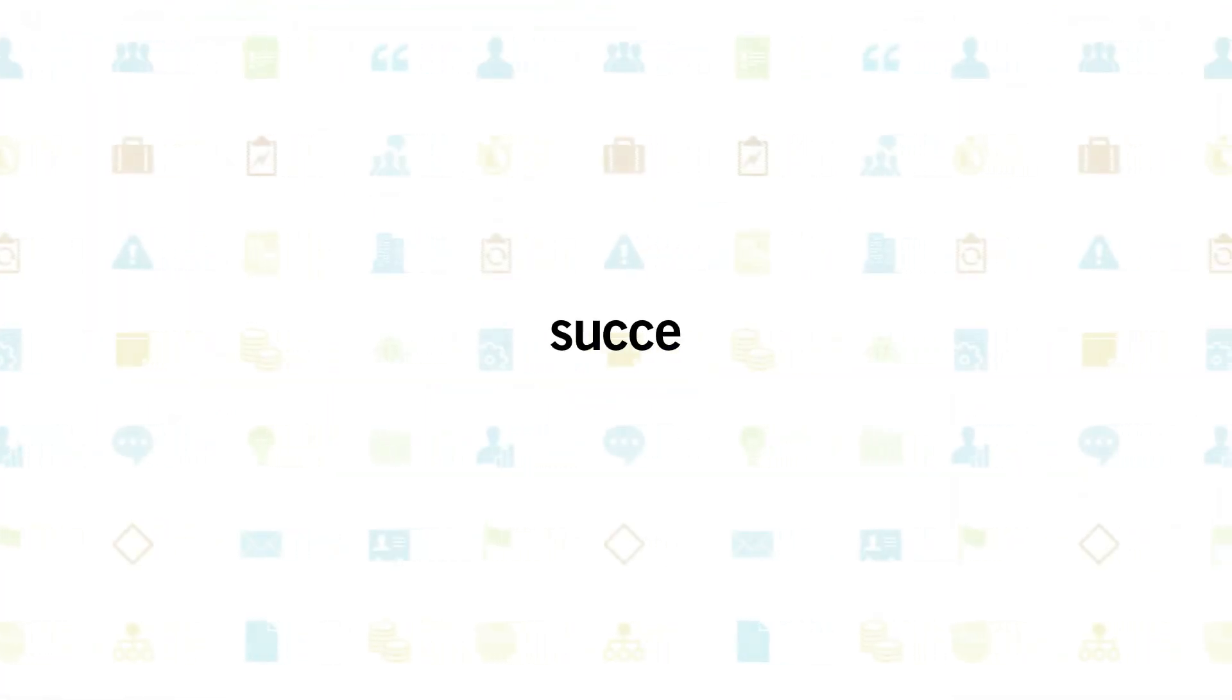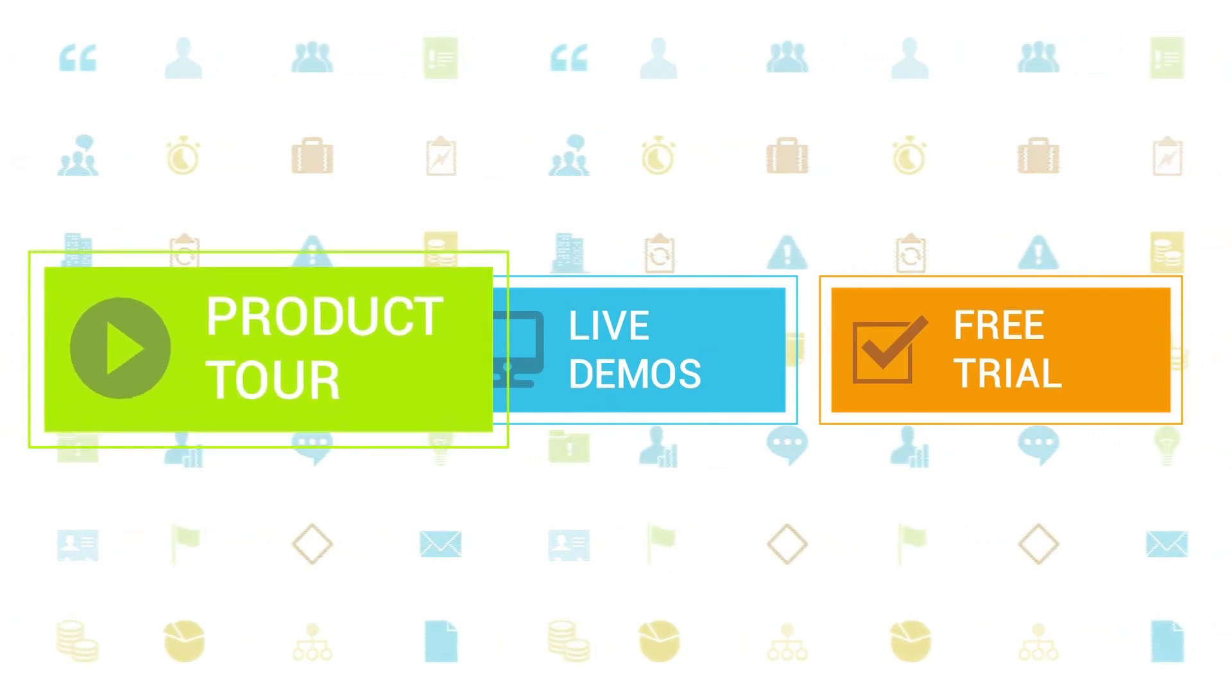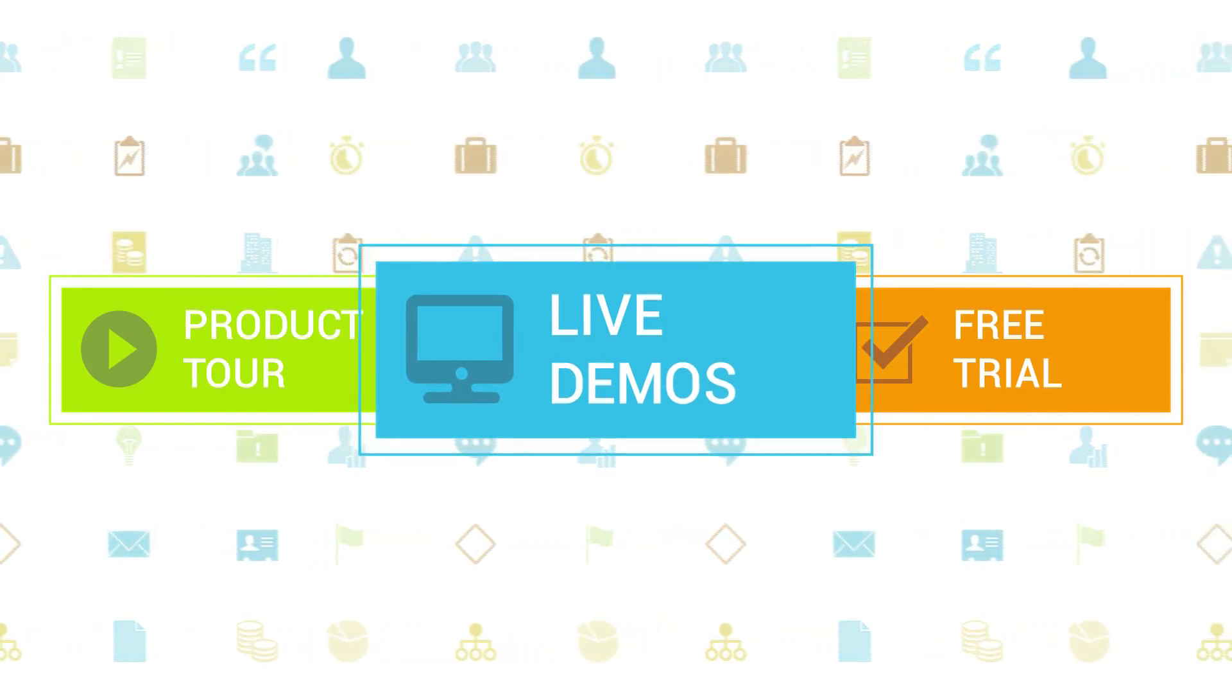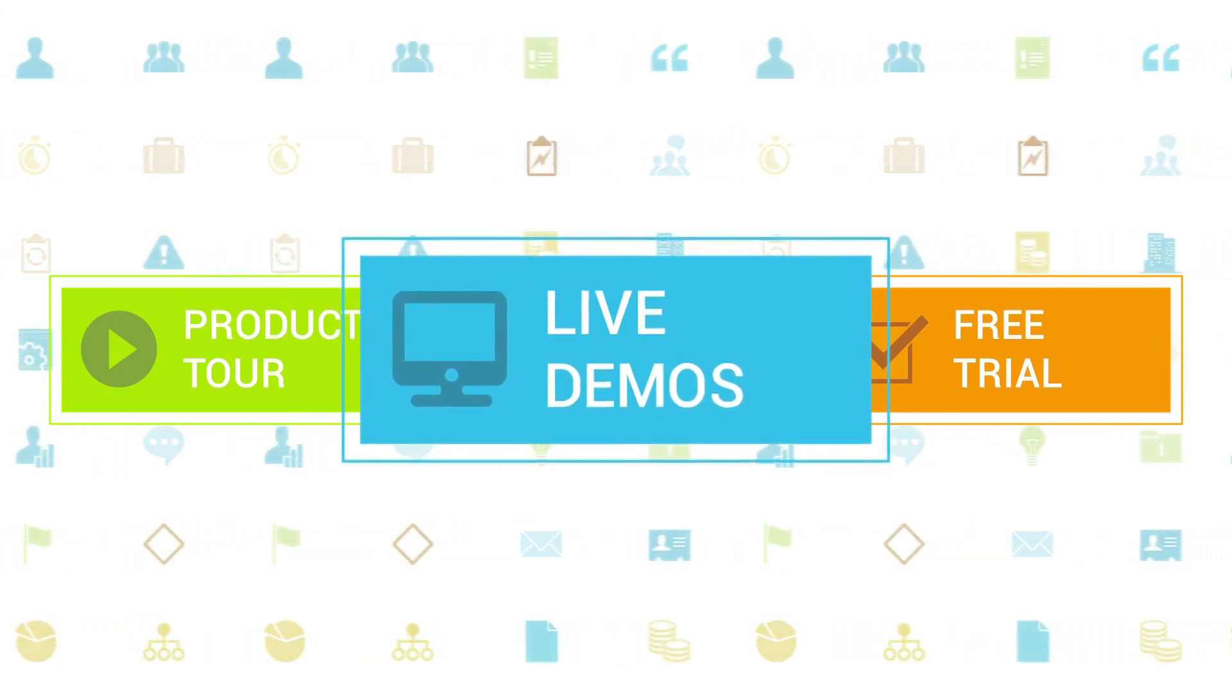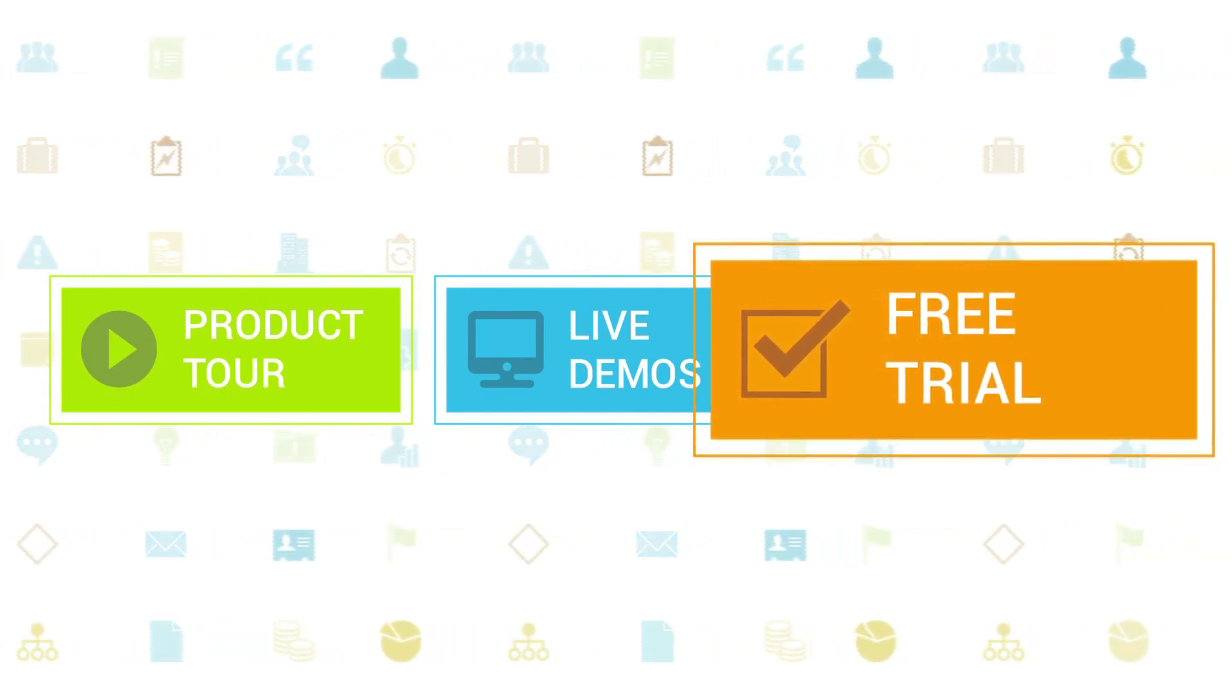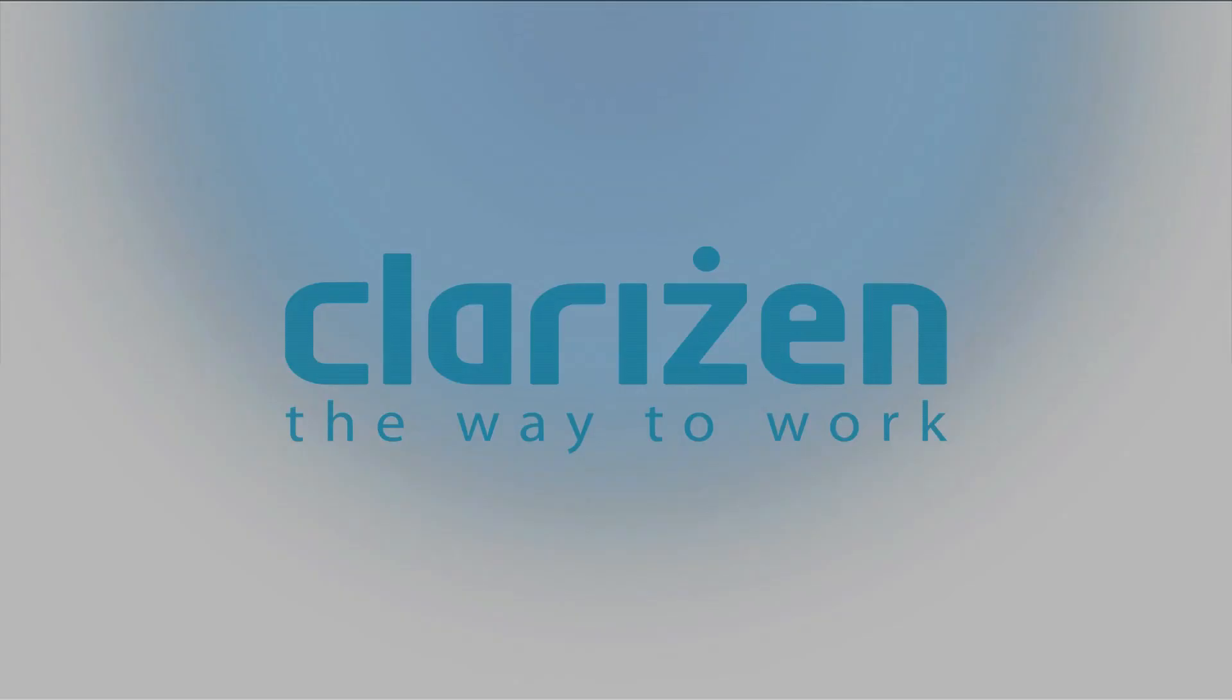To learn more about Clarizen, be sure to check out the other tutorials available in our Training Center and our Wiki Help site. We also highly recommend signing up for one of our daily live beginner or advanced webinars, where one of our Clarizen experts can answer any of your questions. If you haven't tried out Clarizen yet, be sure to do so with our free 30-day trial. Thanks for your interest in Clarizen. See you back soon.